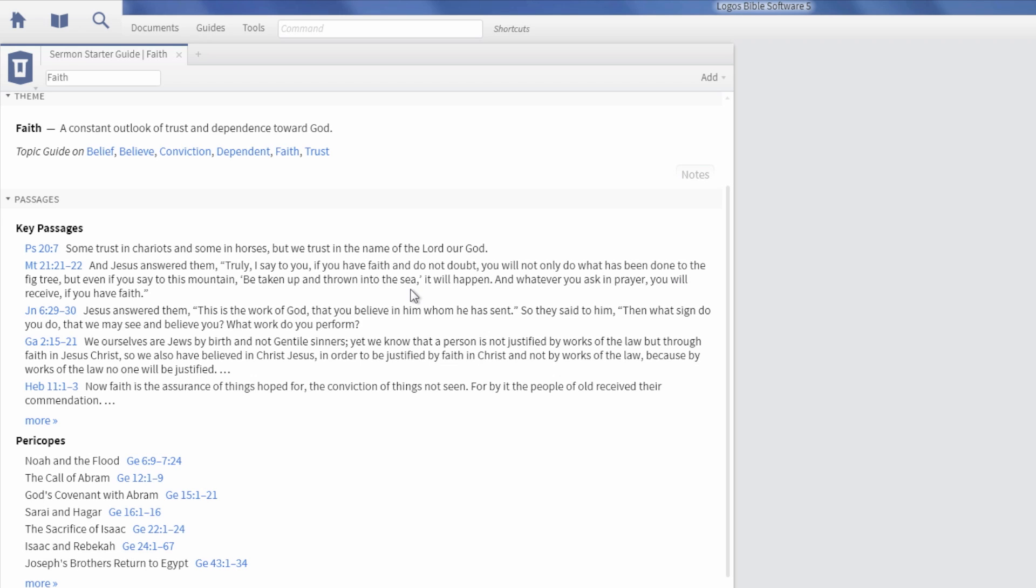Key passages are the most important or most relevant verses related to your keyword, while the Pericope section lists sermon ideas based on Bible stories.